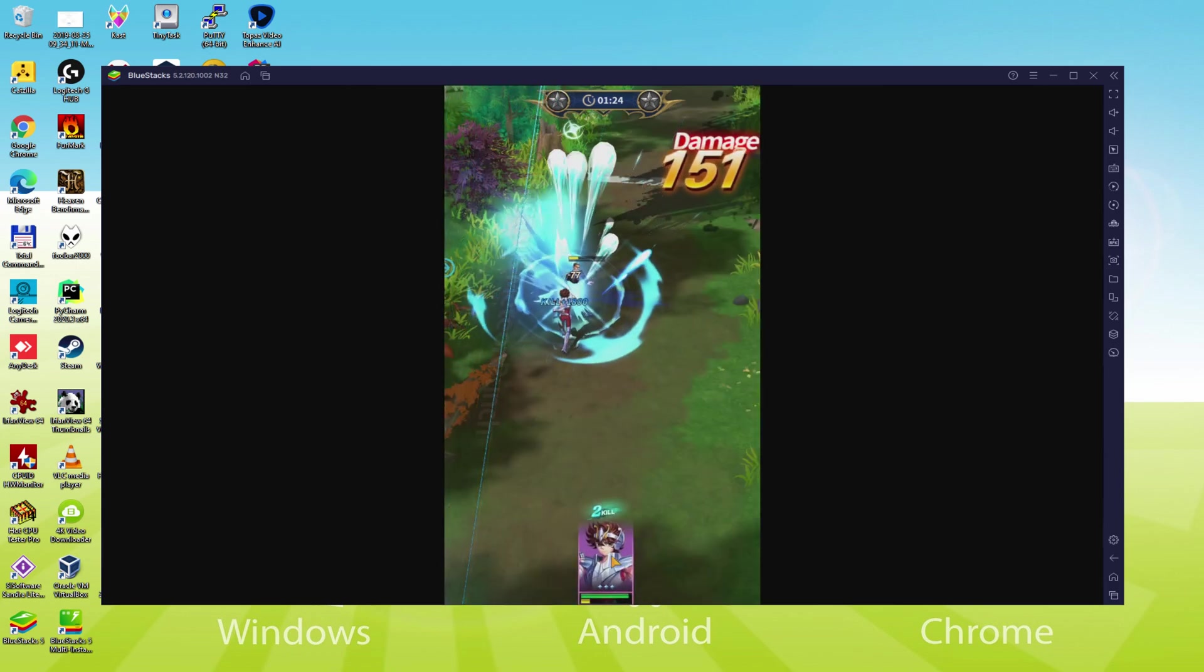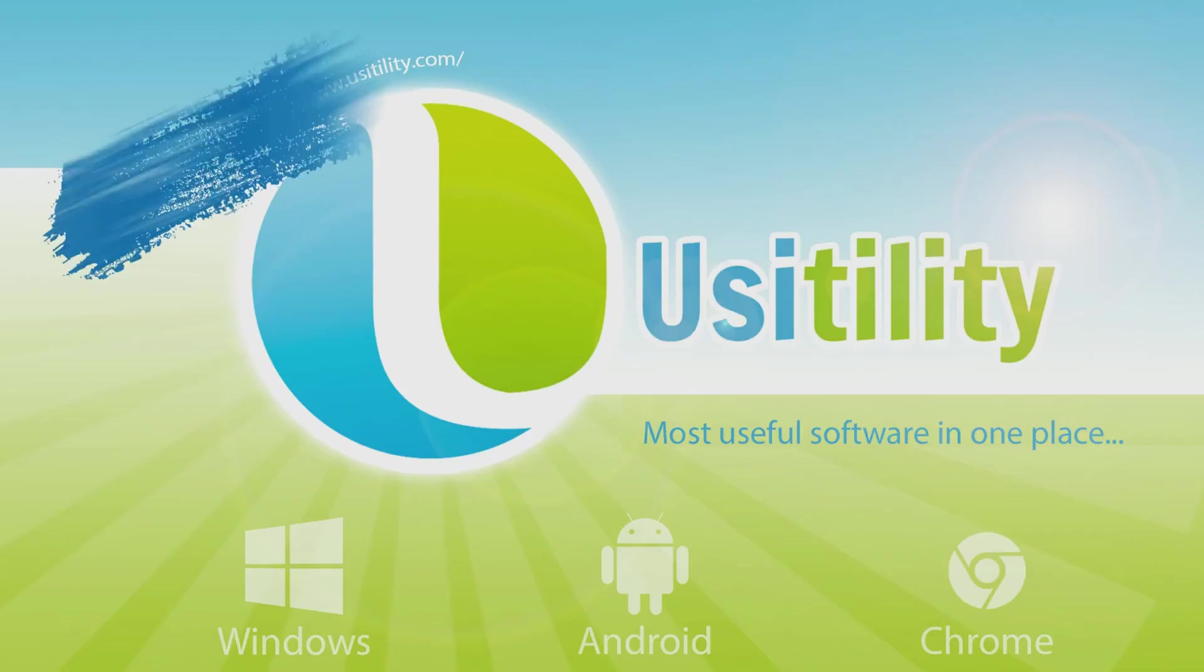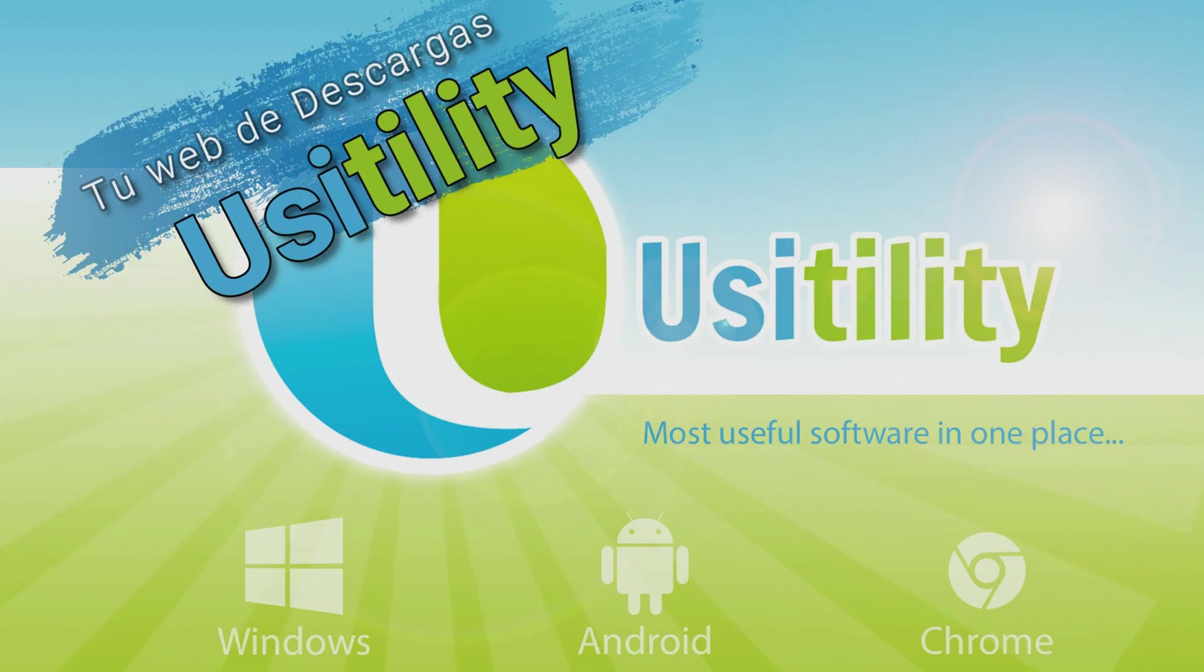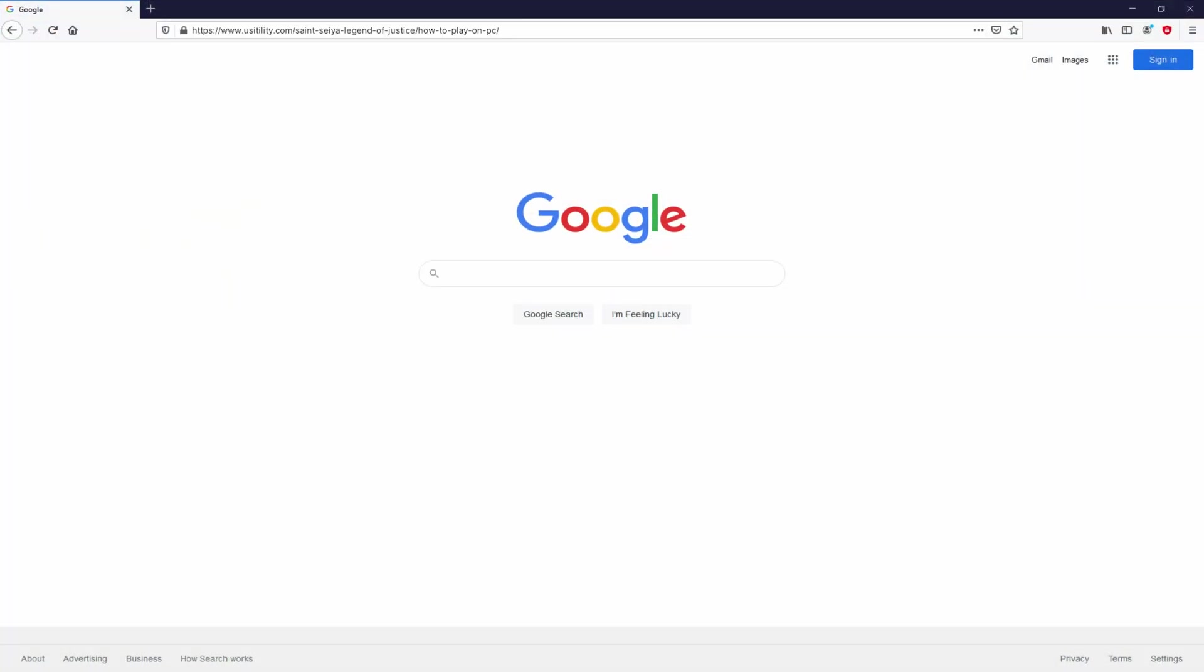So without further ado, let's get to it. First of all, to start we need to open our favorite browser. We have here the one we use by default.